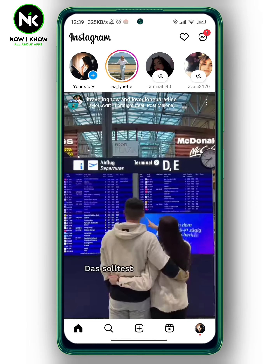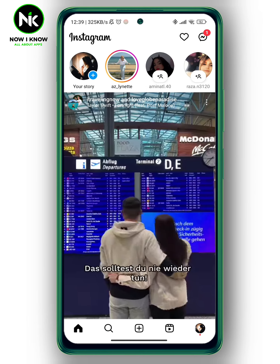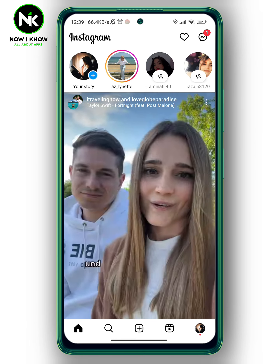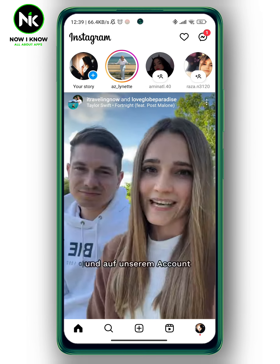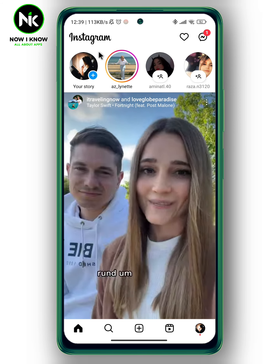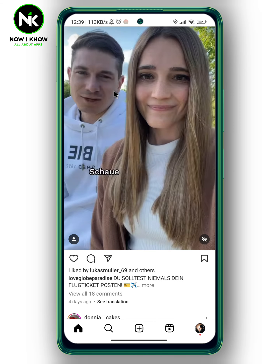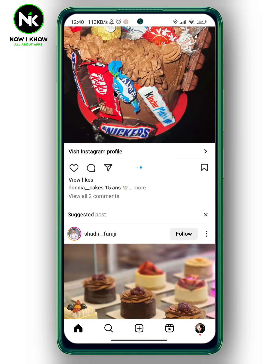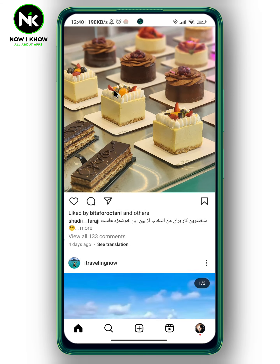After getting the app, if you like someone else's post and you want to share it to your Instagram story, first I'm going to look for a post.